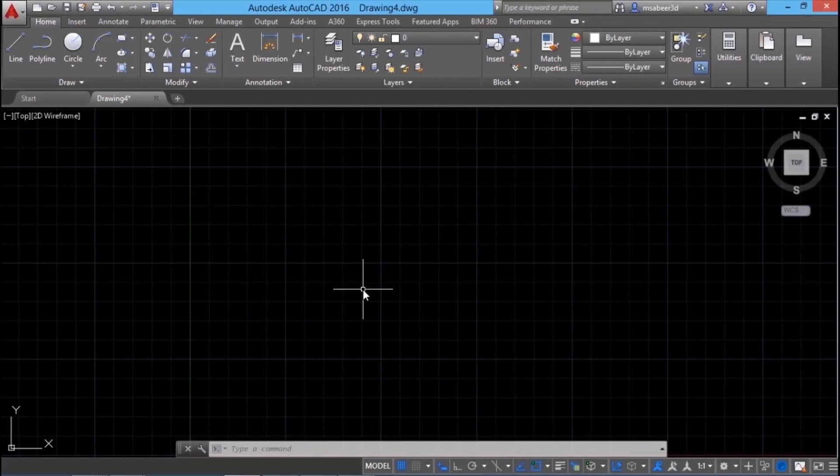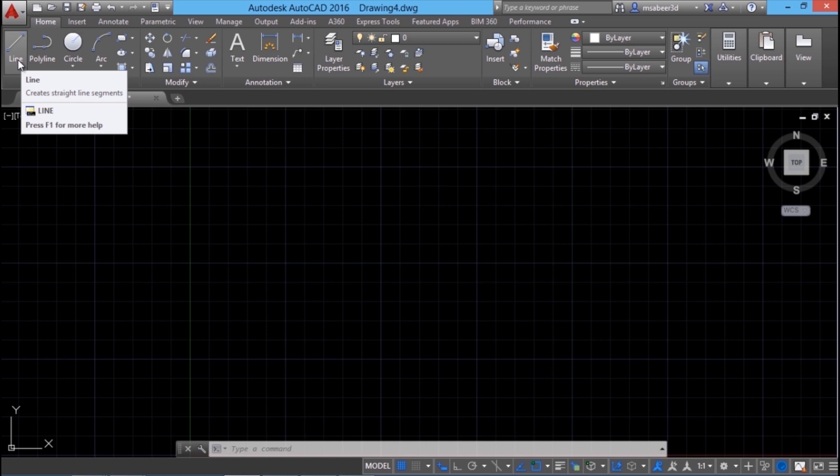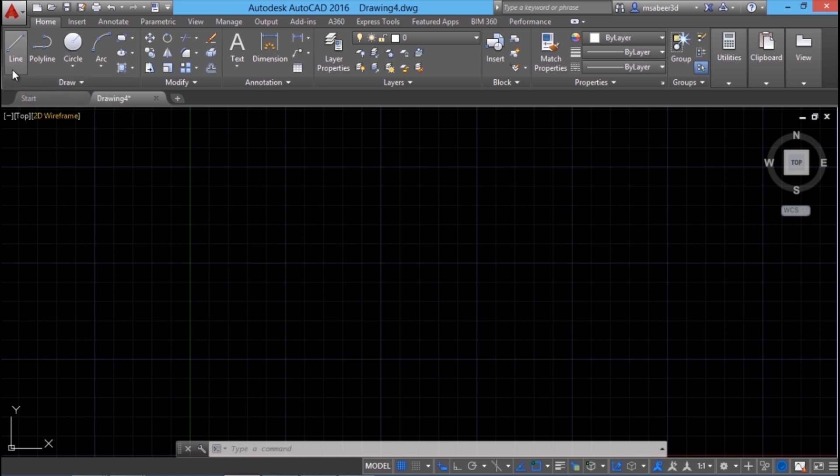We will start with the commonly used methods to input a command in AutoCAD. You are already familiar with the concept of a command. If I want to give line command, I can do that by clicking on the line icon at the draw panel. When I click there, it will ask me for the first point.